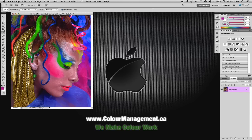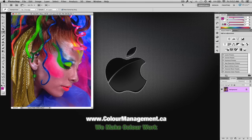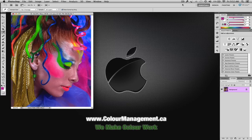Hi, it's Angus from ColourManagement.ca. I'm going to take a moment and explain to you how to maximize your proofing if you have only a device that prints with an RGB profile.